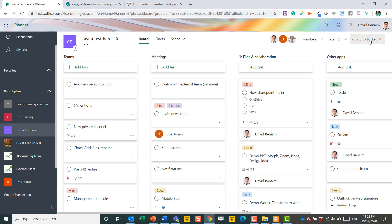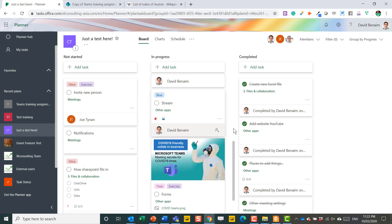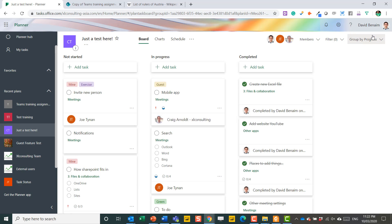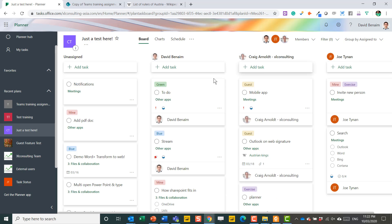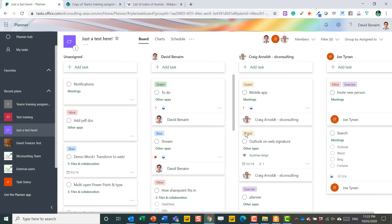But what's really cool is you can change the way you group it. So I can say I want to see it by progress: not started, in progress, completed. I can see it instead by assigned to, which of the people in my team each task is assigned to.